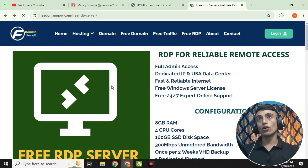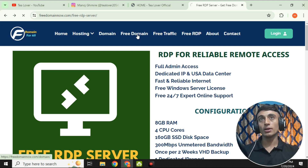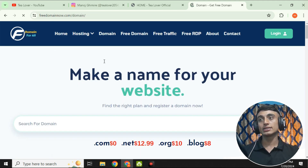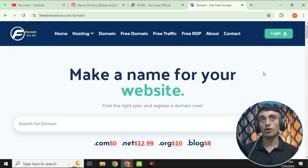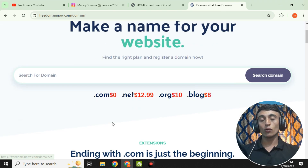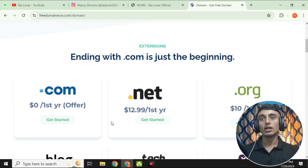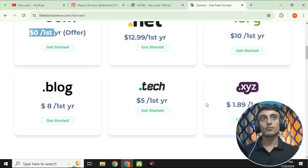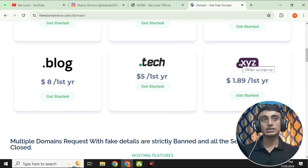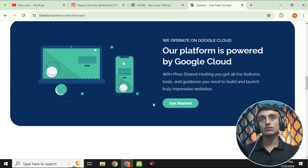Please click on the 'Free Domain' option. Once you click on it, you will find an interface where you can search for a domain name and register it. This website's mission is to provide free domains for everyone. You can see that the .com domain is $0, the .net domain is $12.99, .org is $10, and .blog is $8. There are also some .com domain offers at $0.00, and you can get .xyz at $1.89.